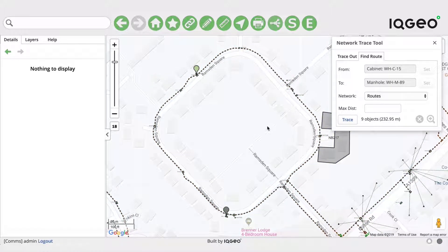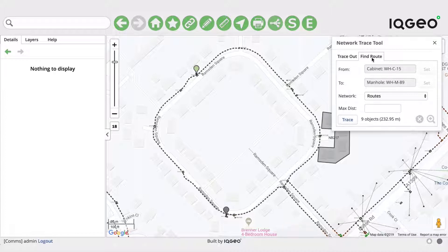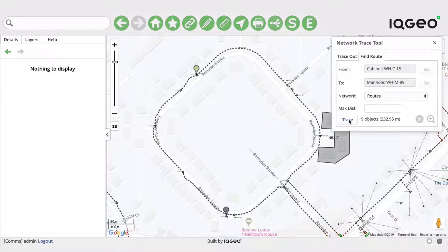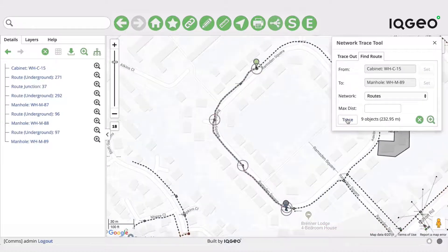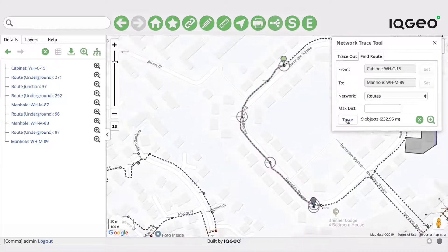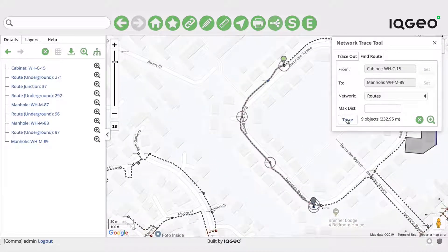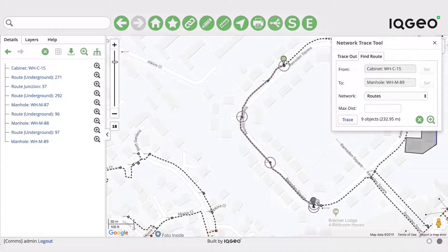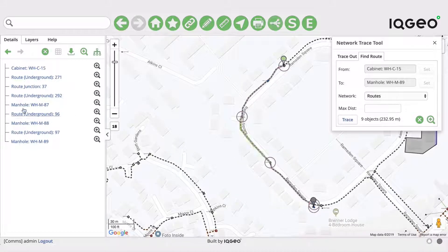So the scenario here is that we have some functionality that's used in various places in the product to allow you to trace through a network. One of the types of traces you can do is a shortest path trace. Here we were finding the shortest path from this cabinet to this manhole and it's traced around here.